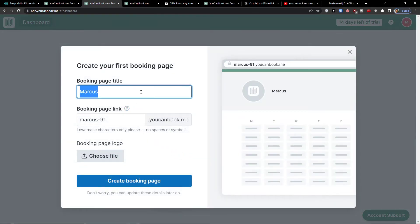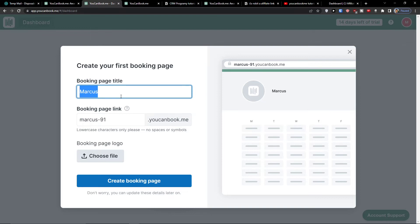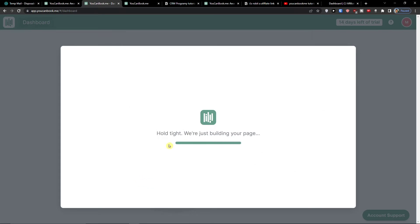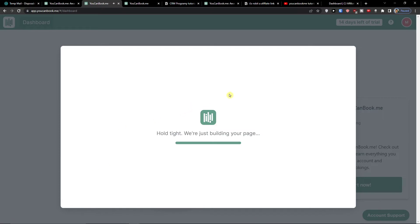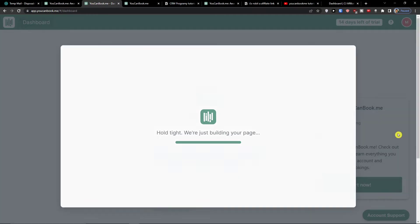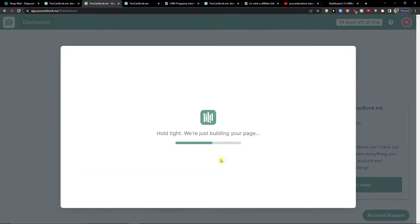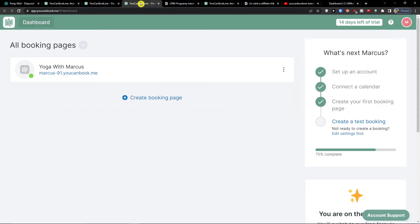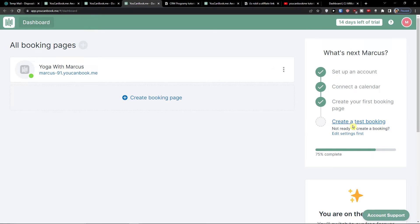Here you need to add a booking page title and then booking page link. So booking page title, let's say I'm going to do Yoga with Markus. Booking page link: Markus91. Then you're going to have also the logo that you can upload. Then create a booking page. It's already created - look at this, Yoga with Markus.